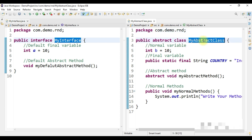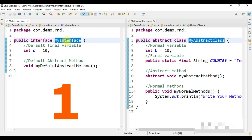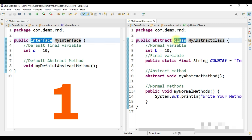The first difference: when you create an interface, the keyword you use is 'interface', but when you create an abstract class, you use the keywords 'abstract' and 'class'. So the first difference is these two types of keywords.